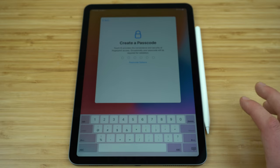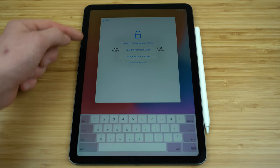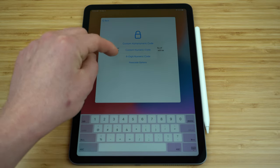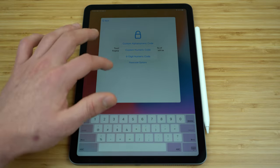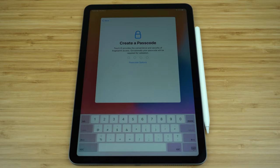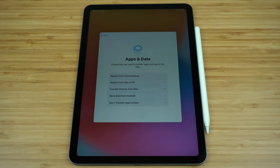Now we're going to create a passcode for our device. You'll see there's a passcode options button — when selected you have the option of doing something other than the default six-digit passcode. You can choose a four-digit code, a custom numeric code, or a custom alphanumeric code. I'm going to do a four-digit numeric code because I find that quicker, but if you want more security you can select a longer option. You're going to need to use that passcode anytime you restart your iPad, as it will temporarily disable your Touch ID.